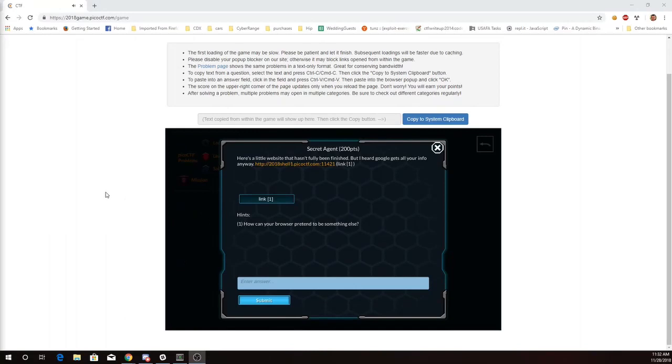This is Martin Carlisle with Secret Agent from Pico CTF 2018. Here's a little website that hasn't been fully finished, but I heard Google gets all your info anyway.